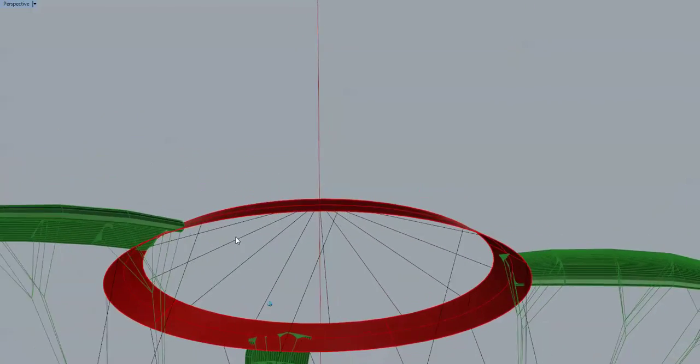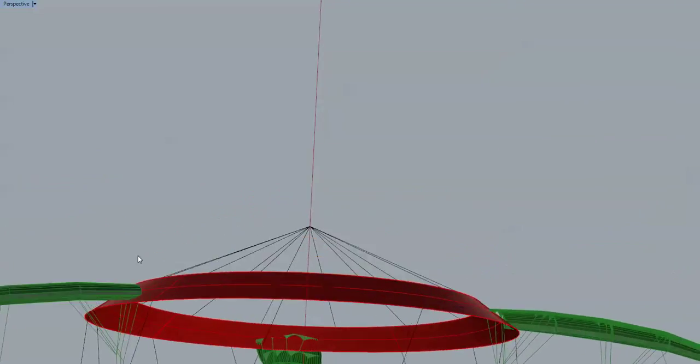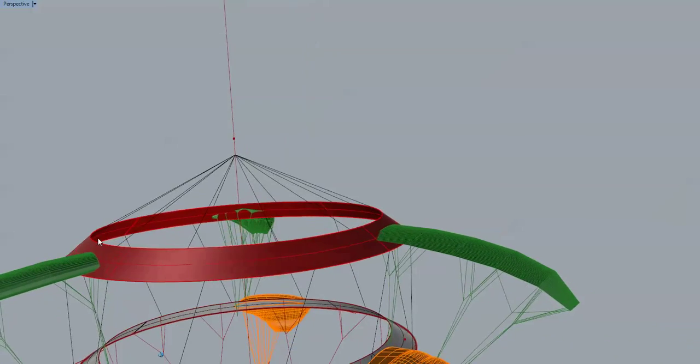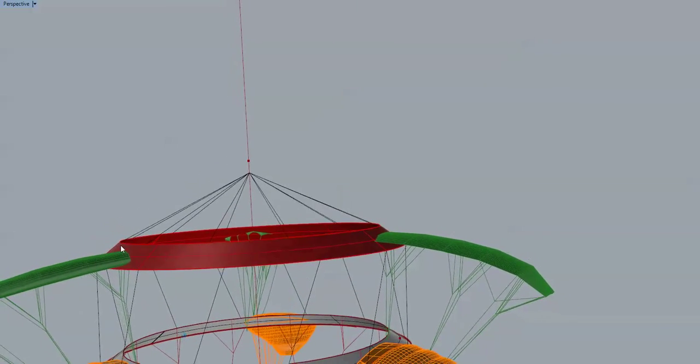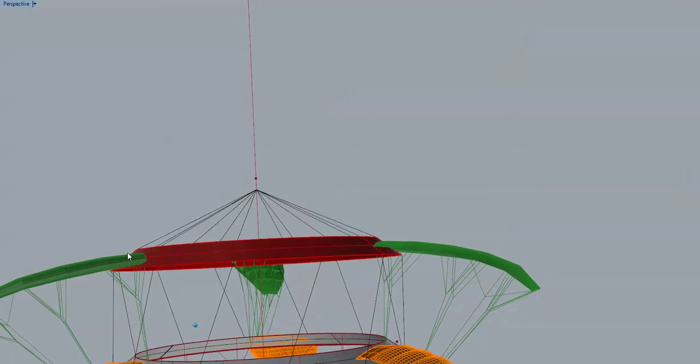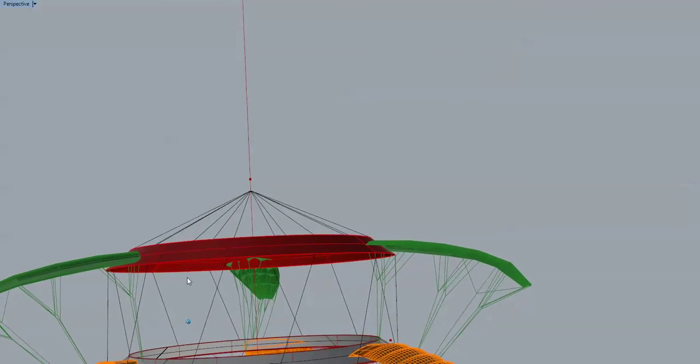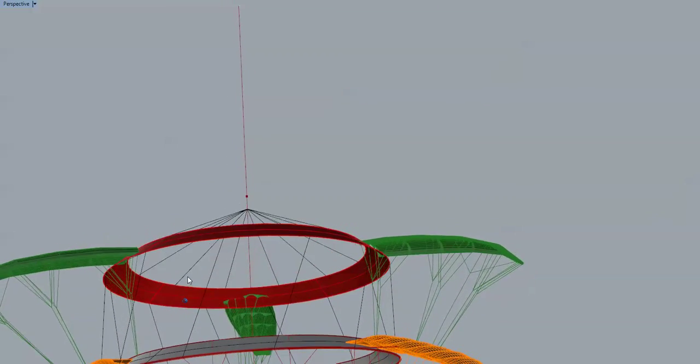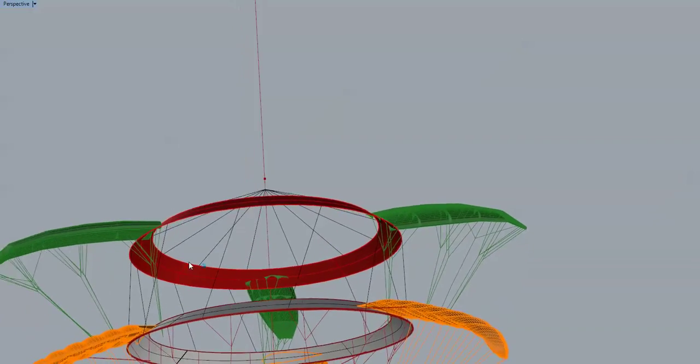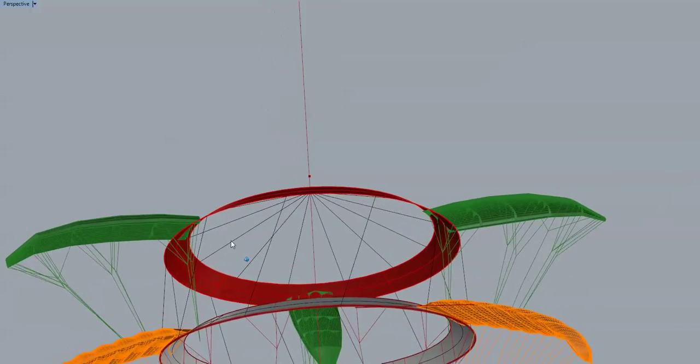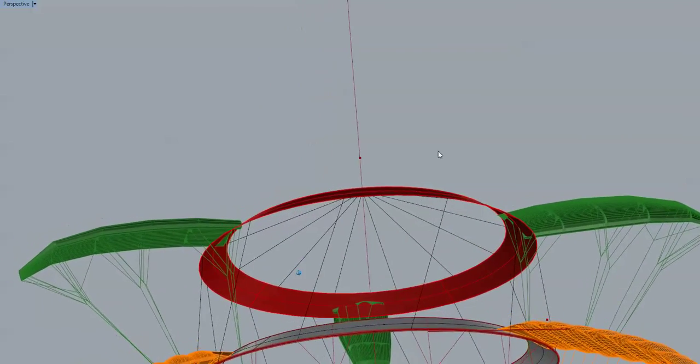I've flattened off the profile of the rings here. The curve profile was hard to sew, and I don't think it added much to the performance.